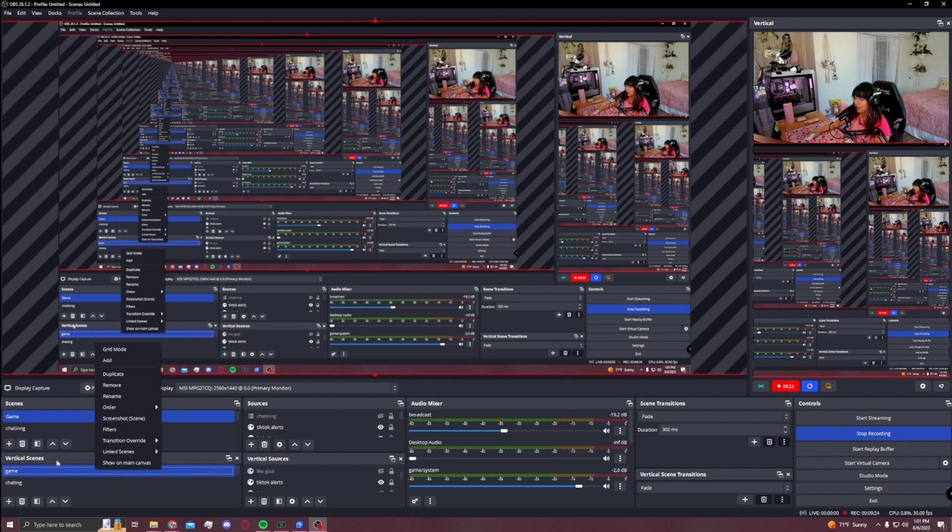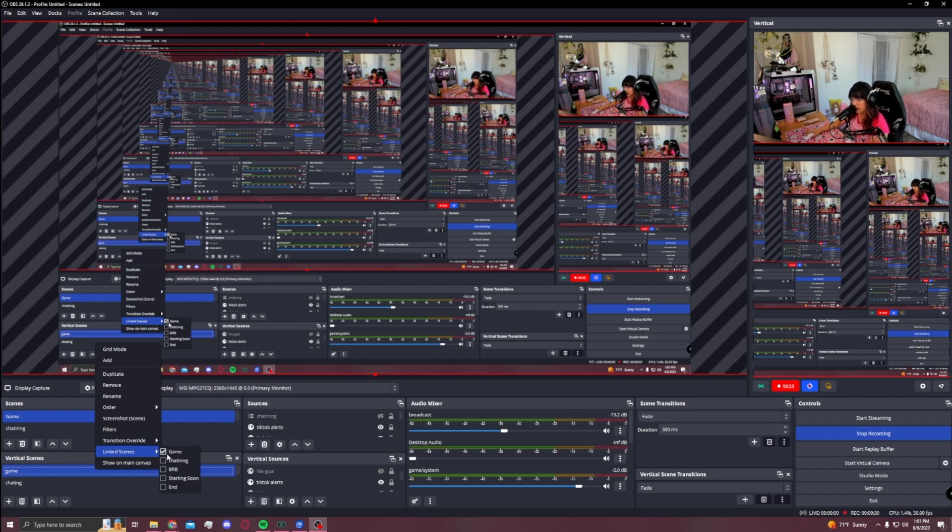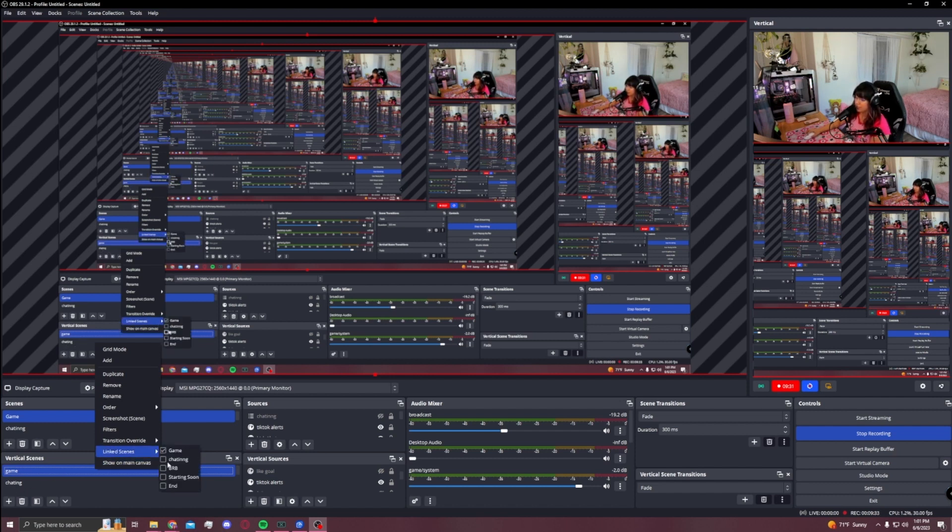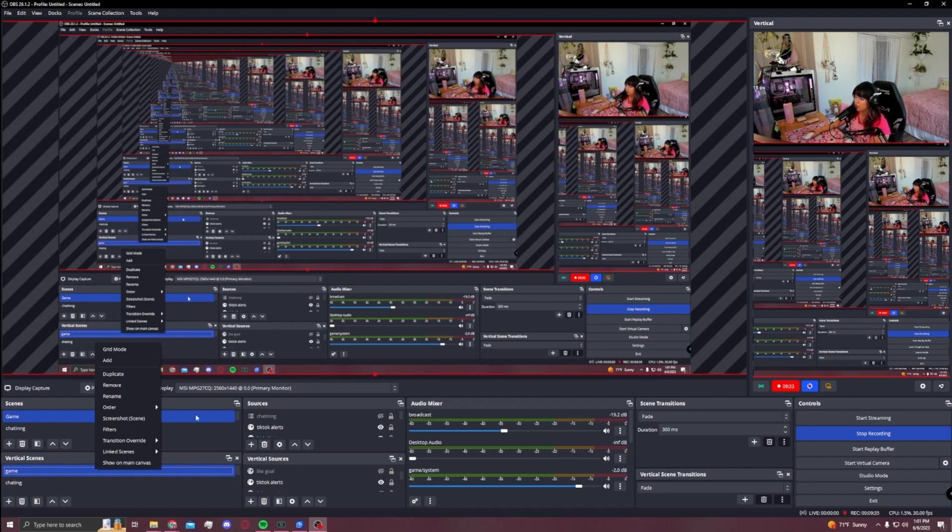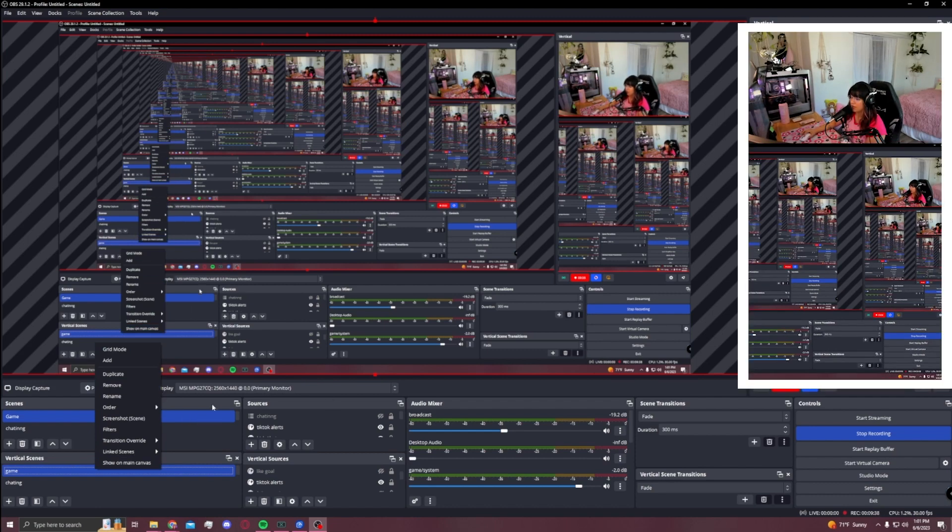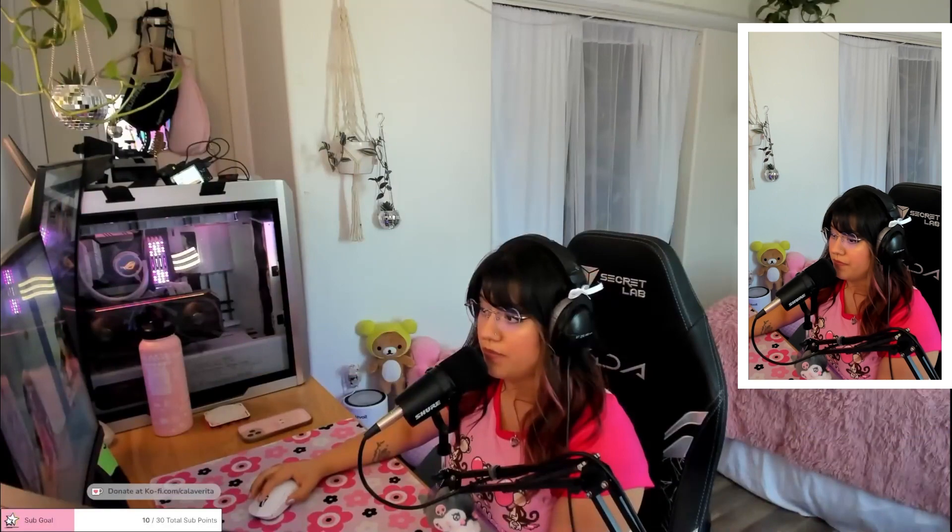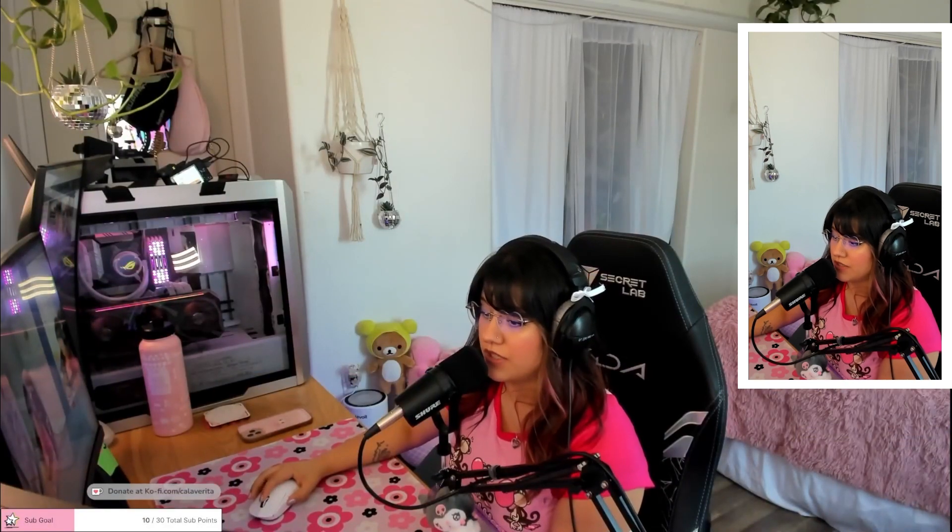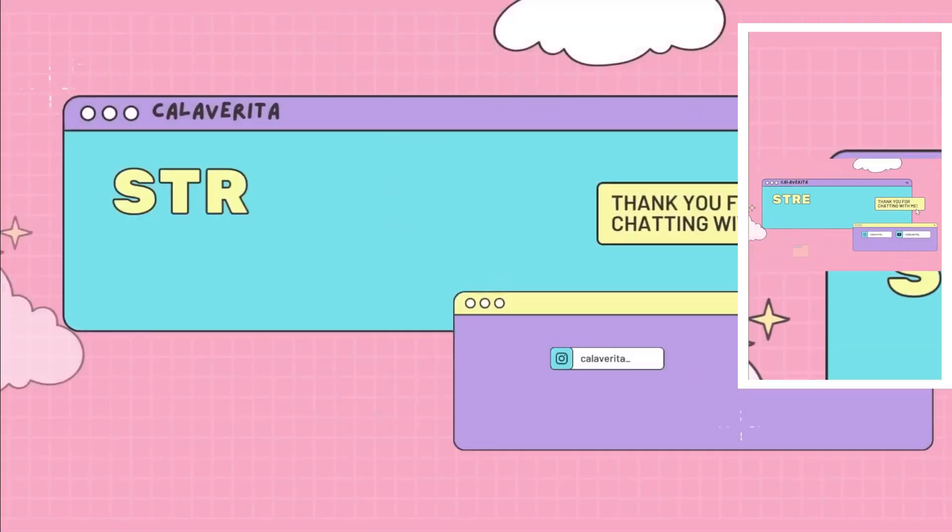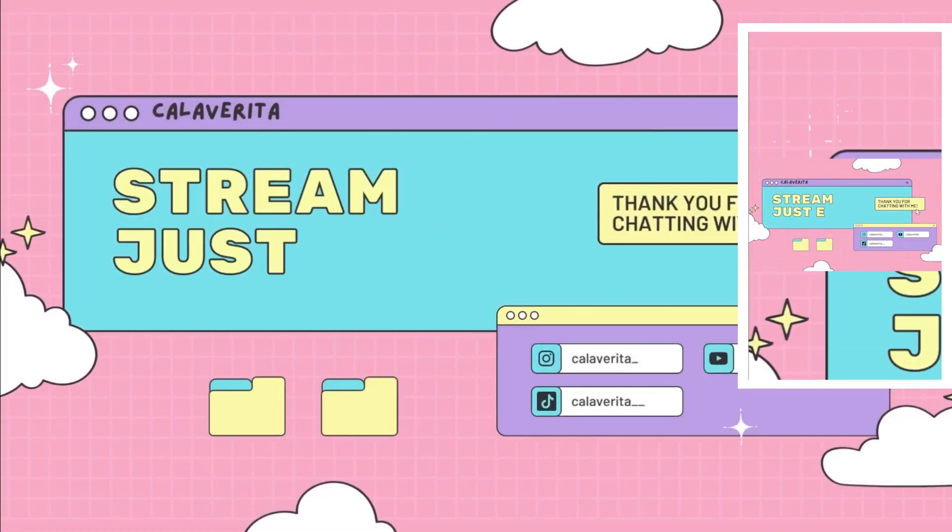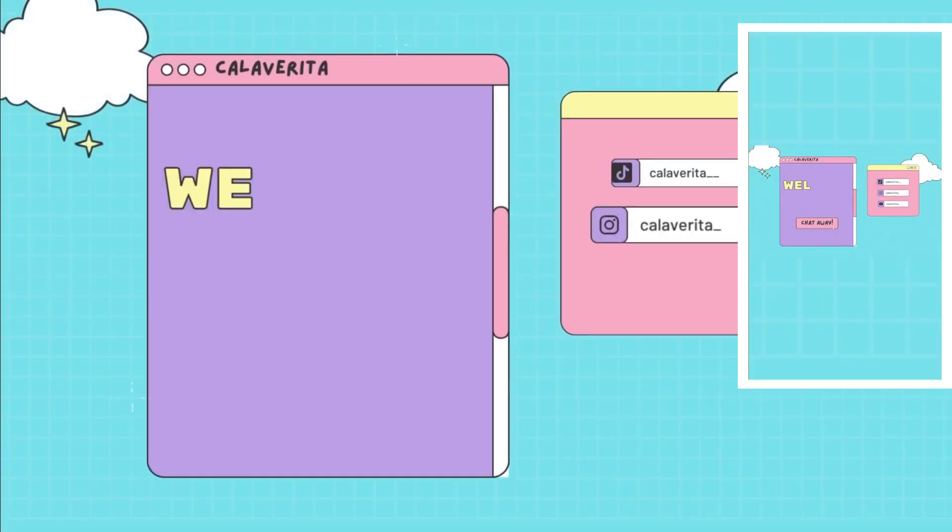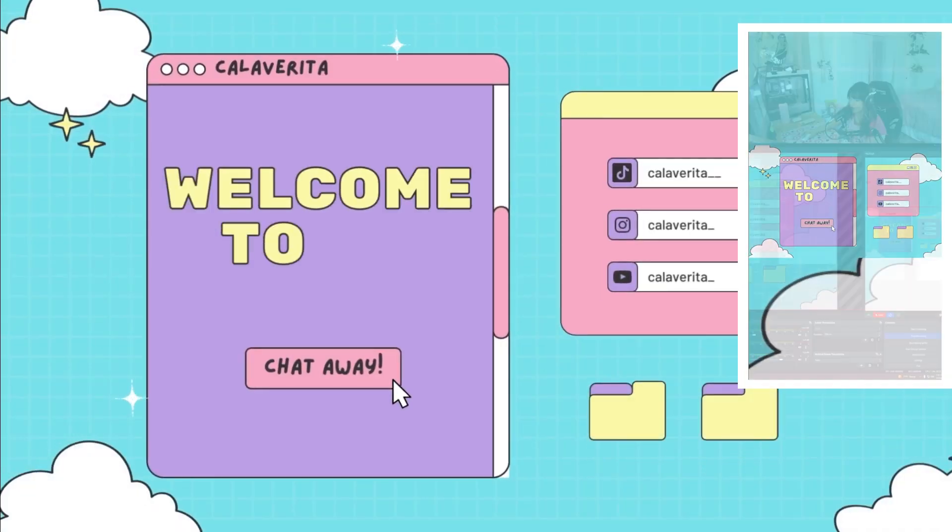You're going to right-click on vertical scenes, whichever one you have. You're going to see linked scenes, and you're going to link it to game because this is game. Then you're going to go to the chatting one and link it to chatting. Do it for every single scene that you have. Once that is ready, you're going to be able to switch and they all go together. So it's very simple to do.